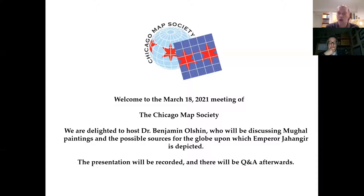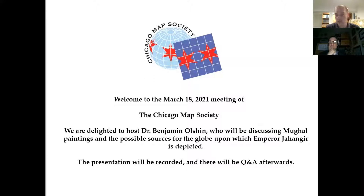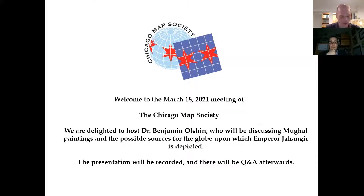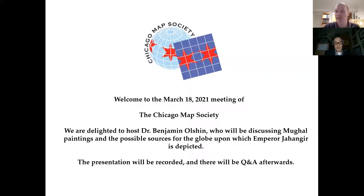Some of you may recognize Dr. Olshen from his 2015 CMS presentation on the Mysteries of Marco Polo maps. But this evening he will be discussing his original research on Mughal artwork and its relationship to cartography, and specifically the globe upon which the Emperor Jahangir is depicted standing. So with such a broad range of interest and expertise, I'm hopeful he will be able to join us again in the future. I will go ahead and turn it over now to Dr. Benjamin Olshen for his presentation titled Art, the Mughals, and Jahangir's Globe.